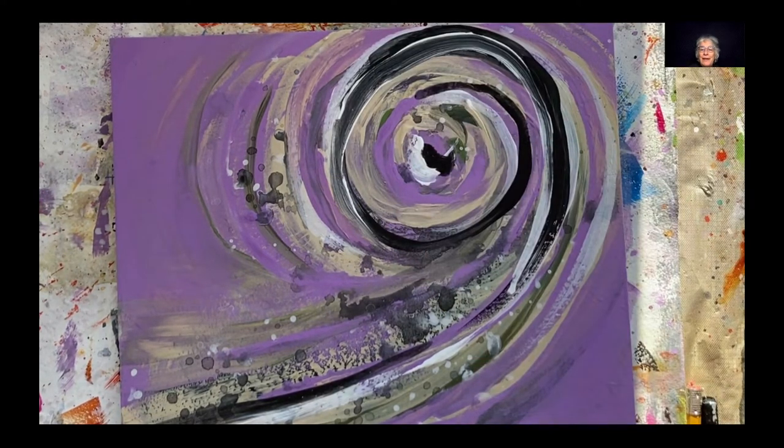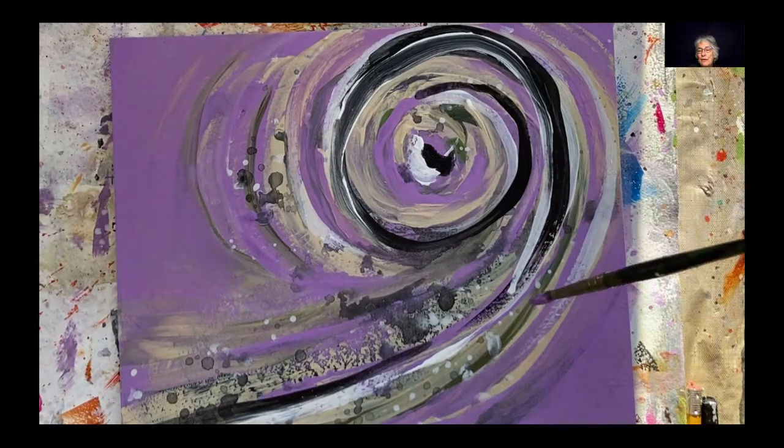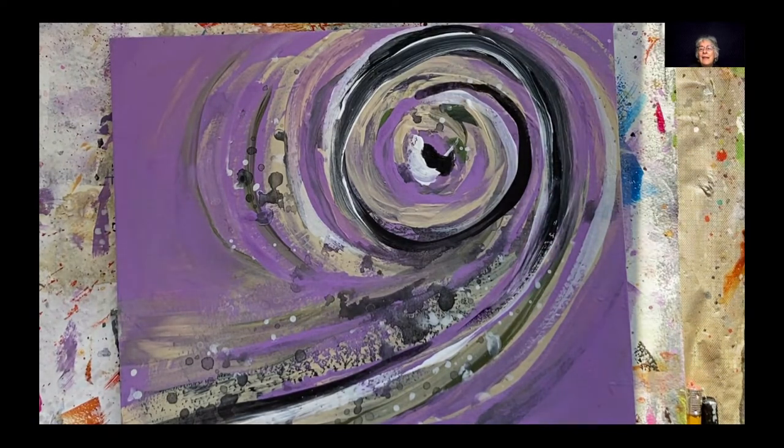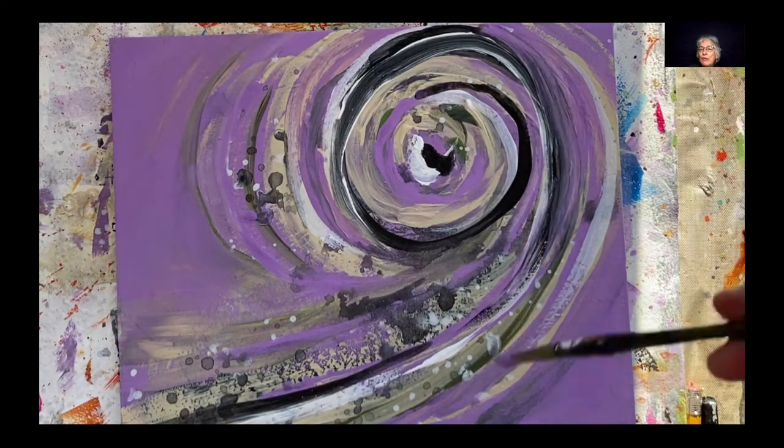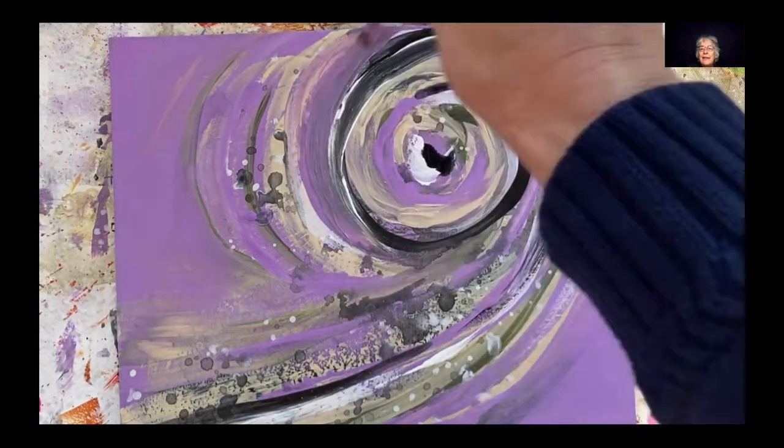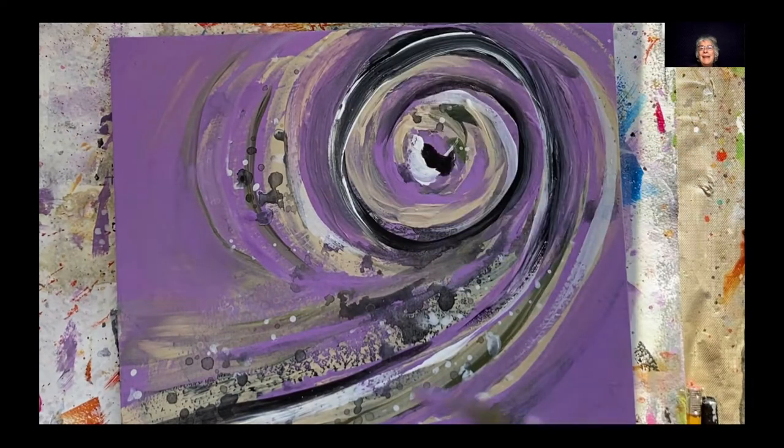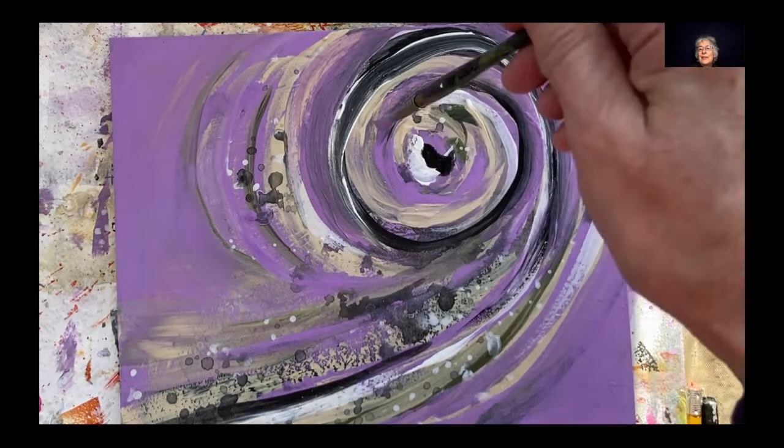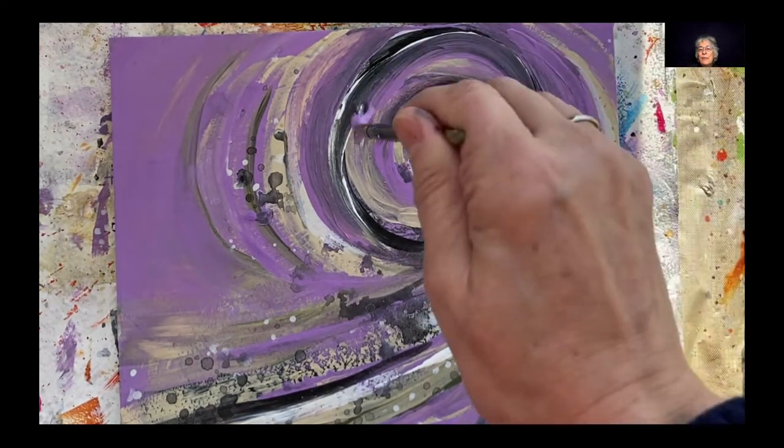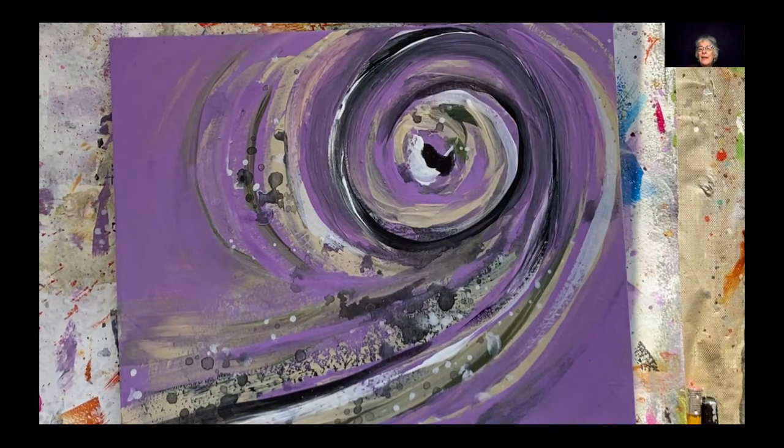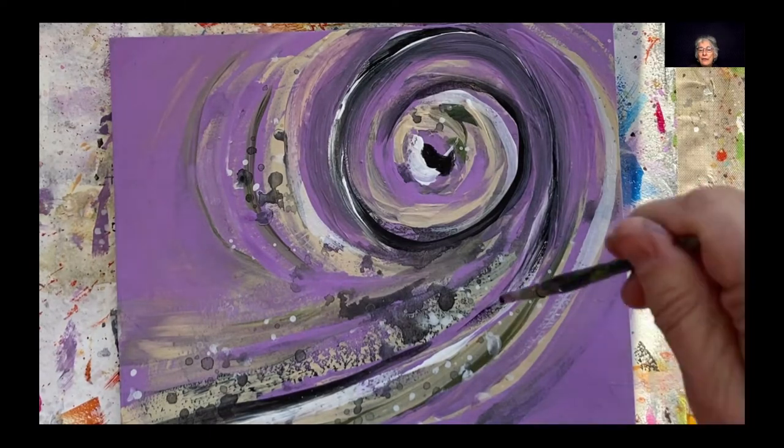The black or the dark. In this case it's a black. It could be a dark purple. It doesn't have to be black. It just adds more drama as I call it, a higher contrast.